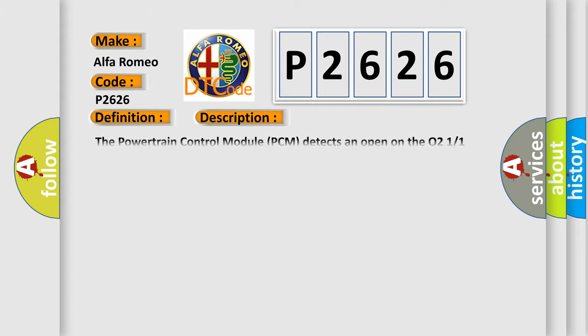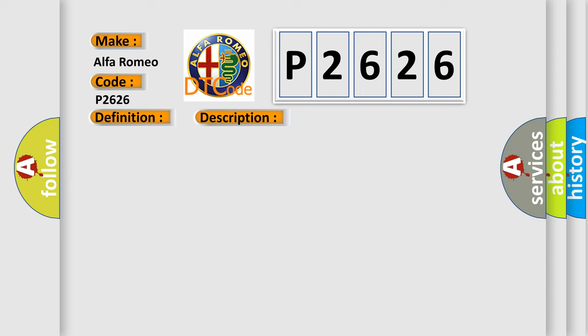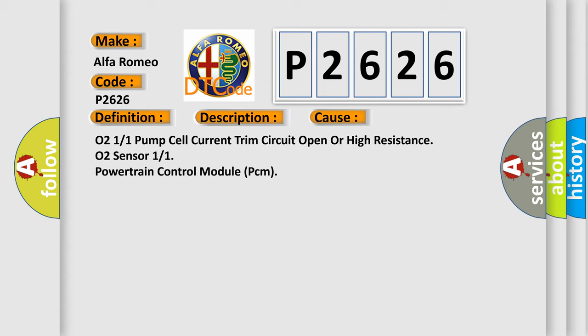And now this is a short description of this DTC code. The powertrain control module PCM detects an open on the O2-11 pump cell current trim circuit. This diagnostic error occurs most often in these cases: O2-11 pump cell current trim circuit open or high resistance O2 sensor 11 powertrain control module PCM.